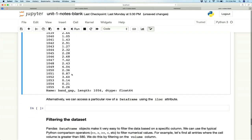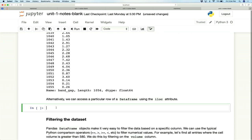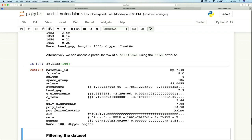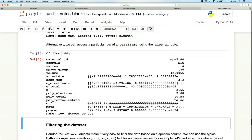We can also index a specific row using the iloc attribute. Typing df.iloc[100] gives us all the data associated with that specific row number. This is very similar to how you would access data in an Excel spreadsheet.